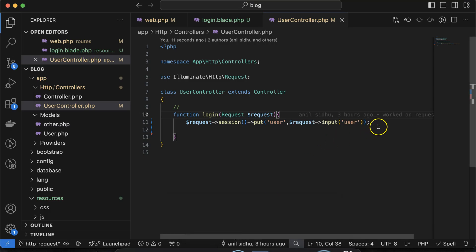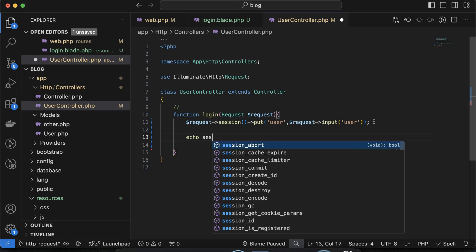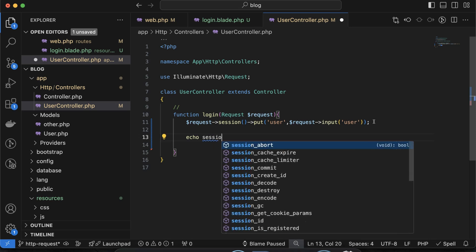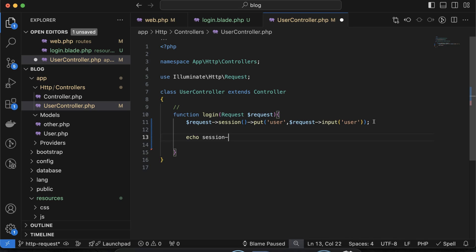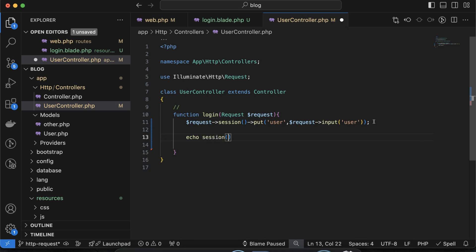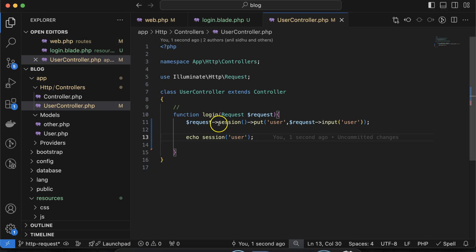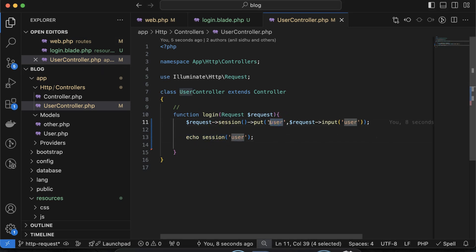But how will we know it worked? If you refresh, there's nothing to display. But in the next line you can do echo session('user'). Now you can see that we are getting 'Bruce' — this is coming from the session because we stored the 'user' key in the session, that's why we are able to access it. If I just put 'user1', it will not work — you will see it will not work.